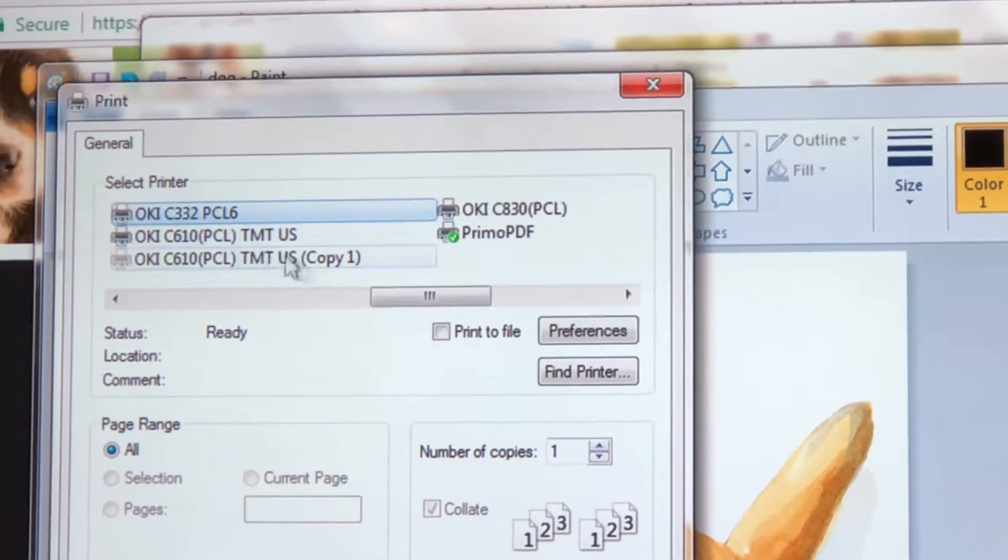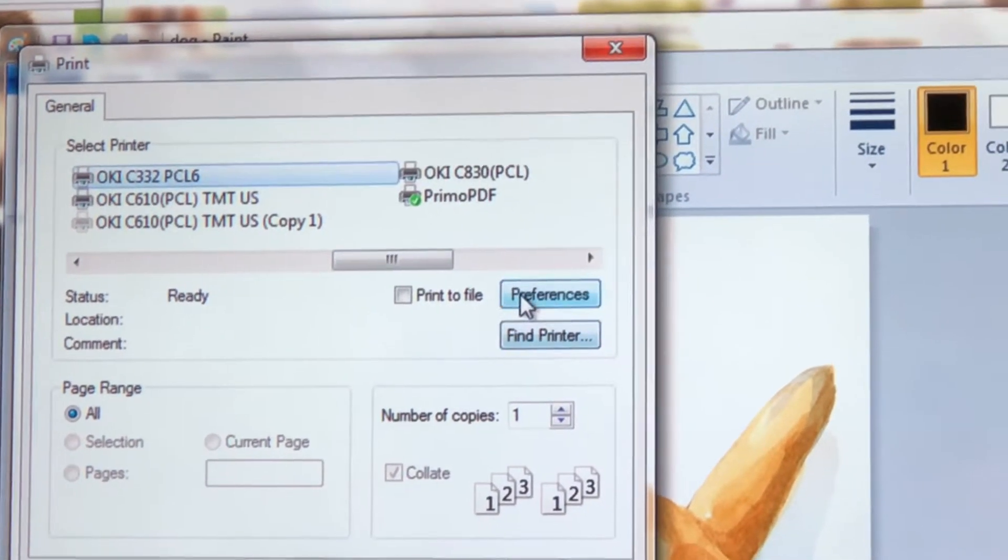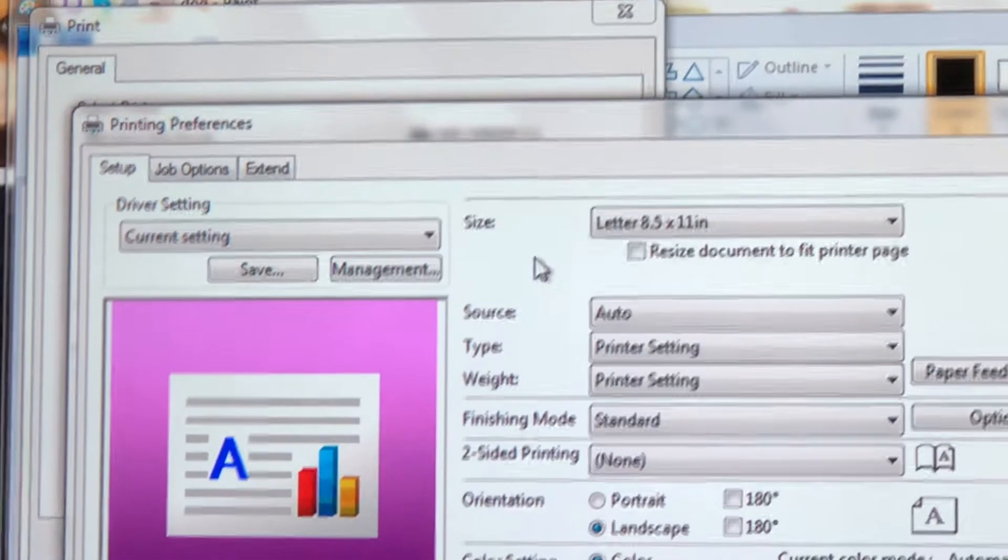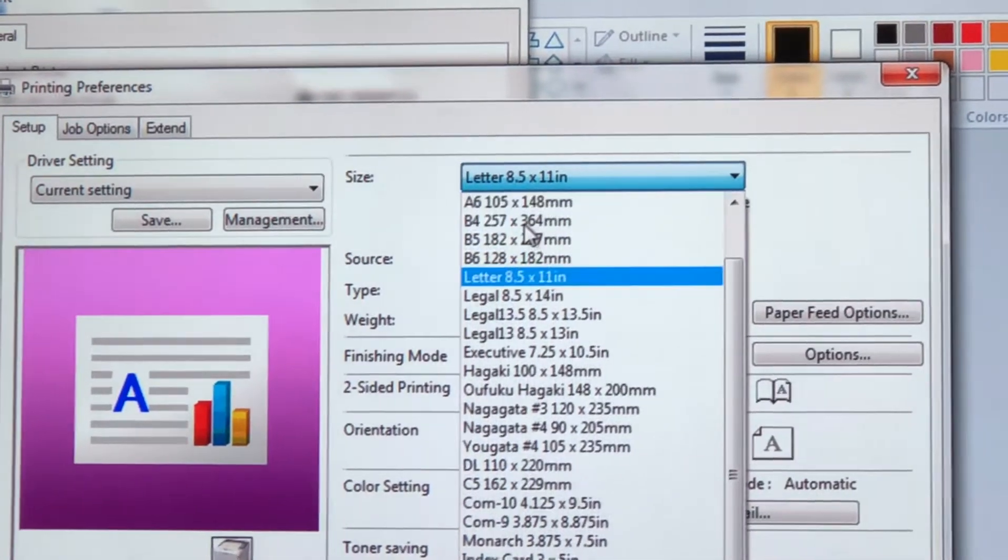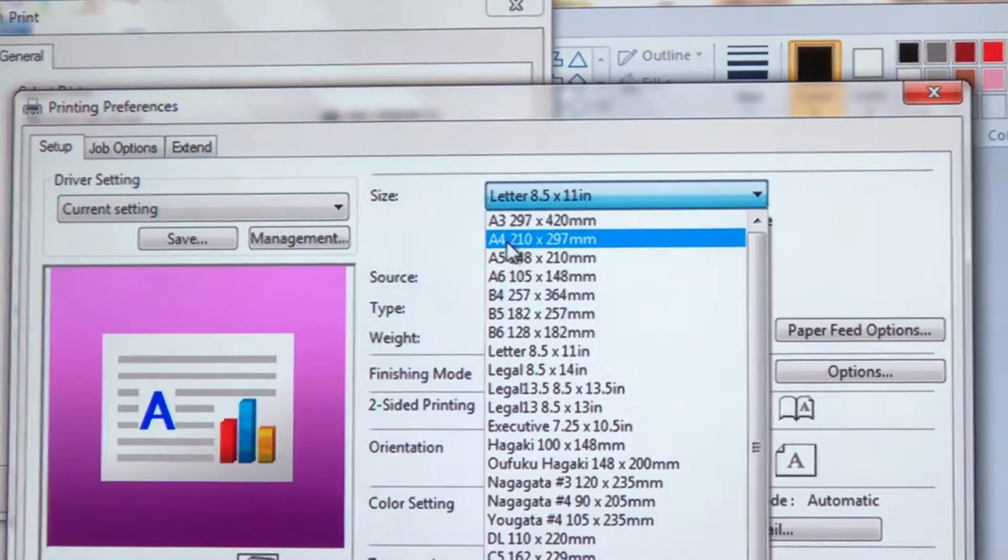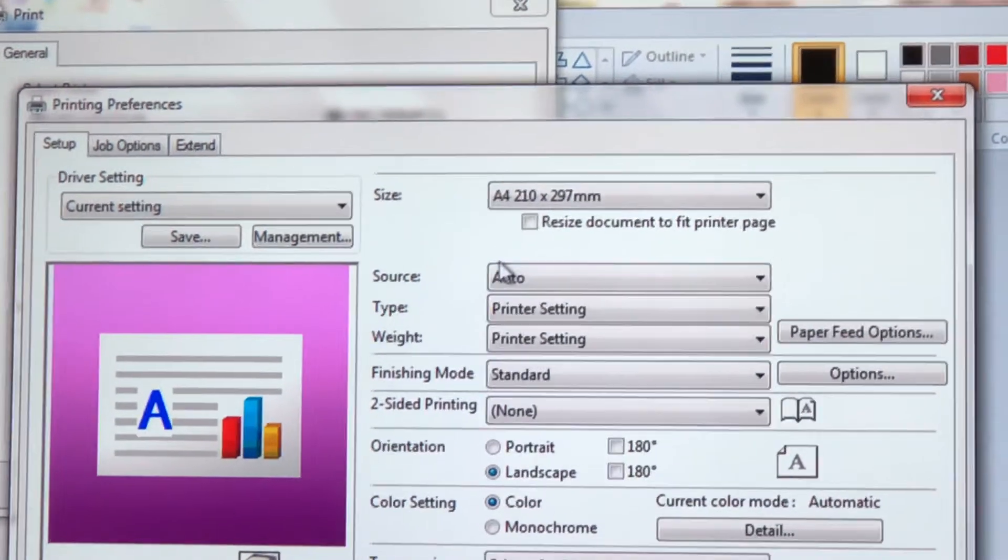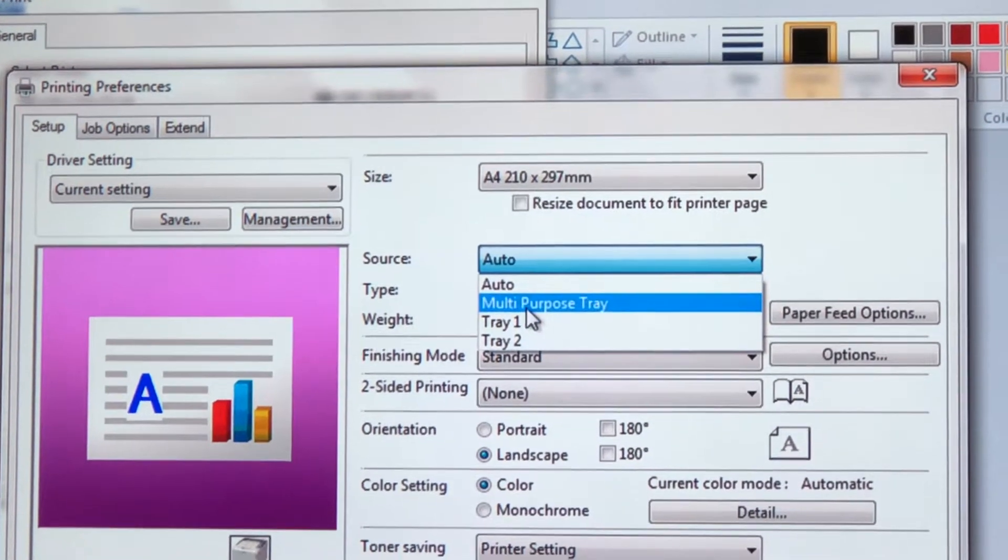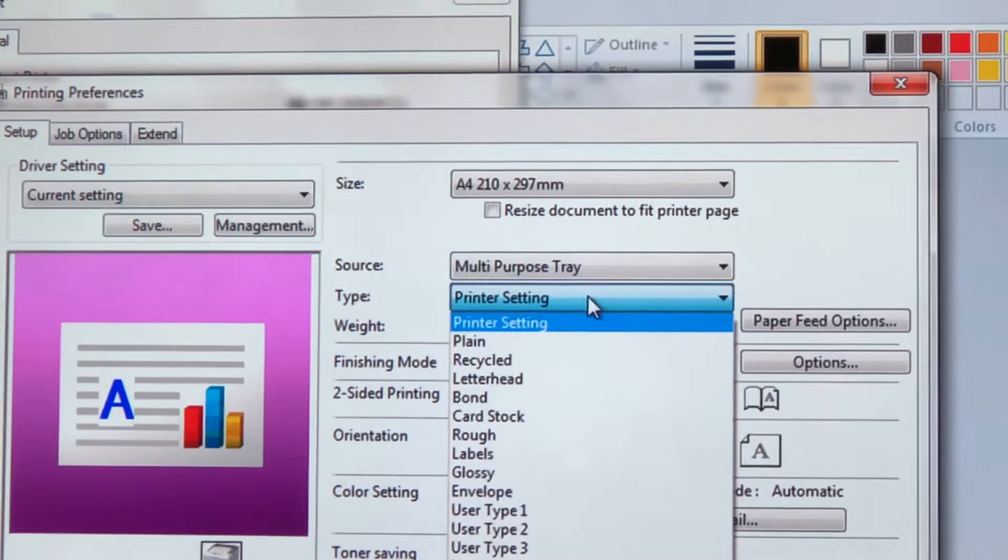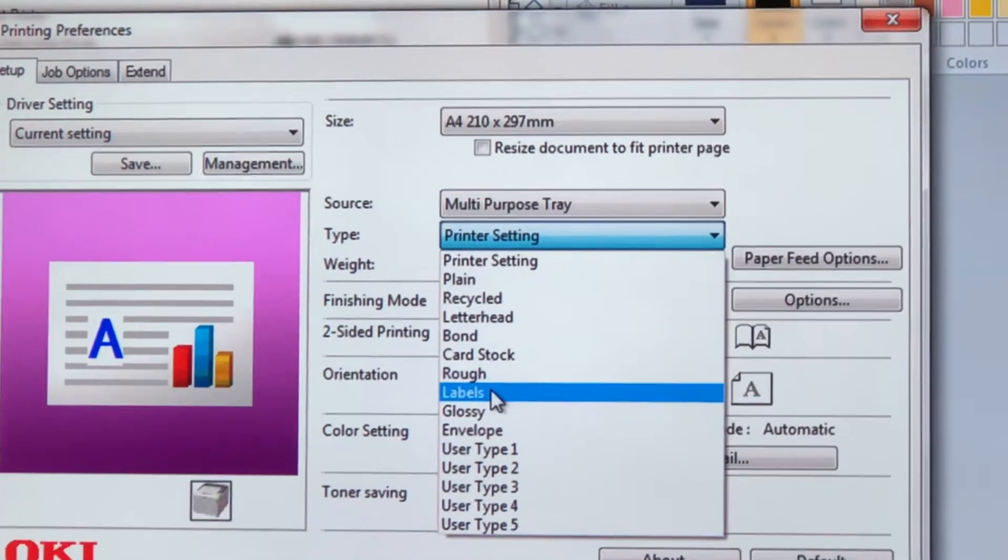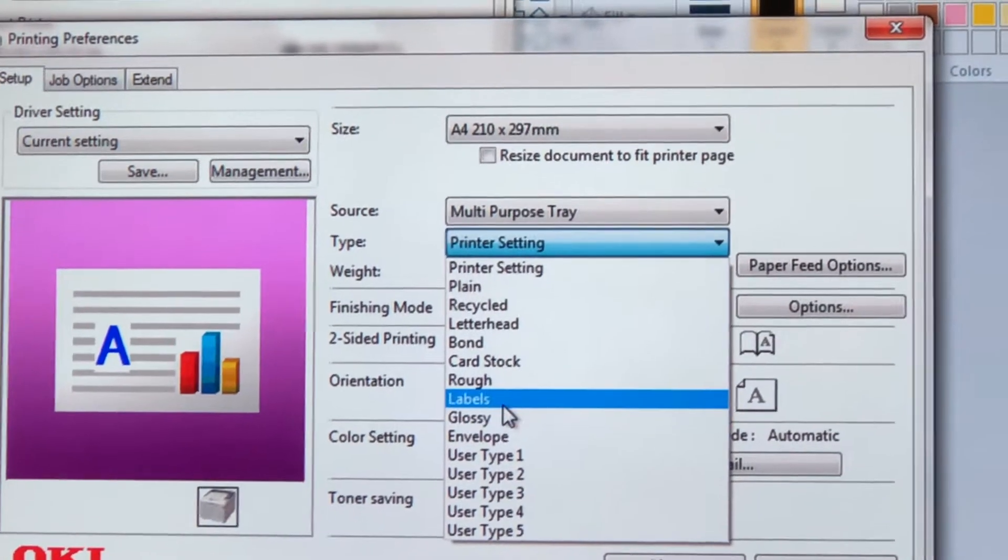In Preferences, select Oki 332 as your printer, then go to Size and select A4 as your paper size. Next is Source—select Multipurpose Tray—and finally Type, where you'll select Labels.